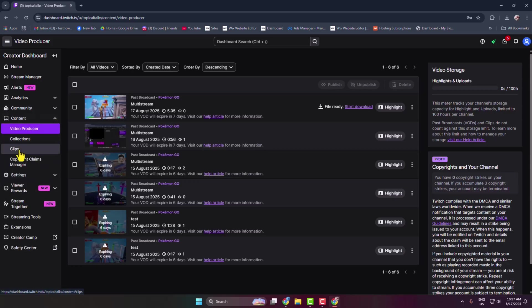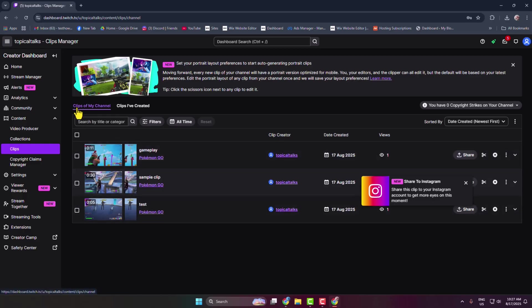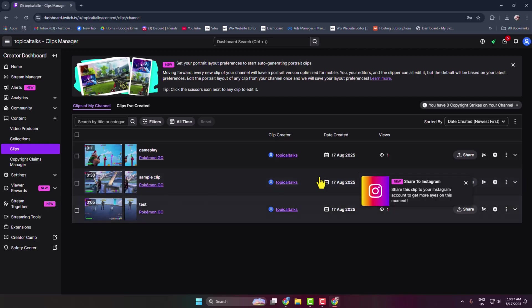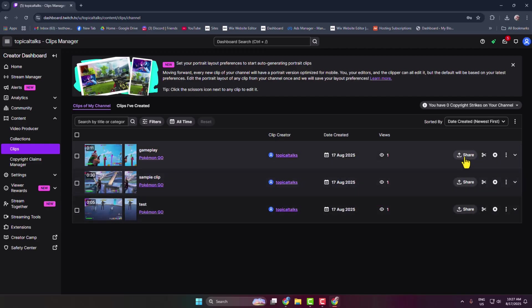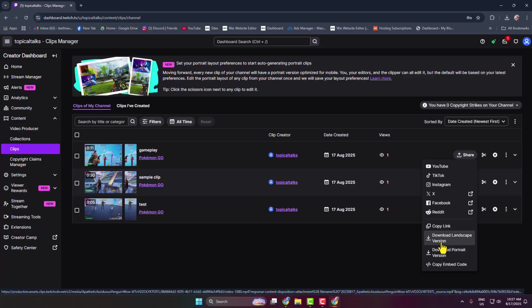And here clips of my channel. Here you will find all of your created clips. You have to click on Share, and here you get these two different download options. You can download landscape version, you can also download portrait version of the clip.